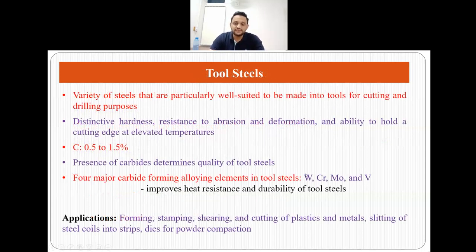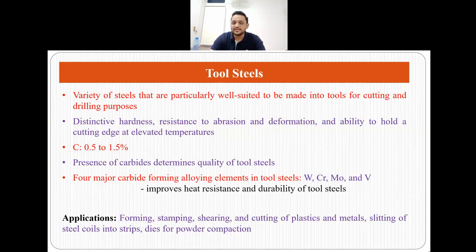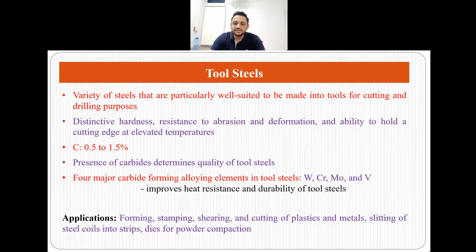The fourth major grade or type of steel is tool steels. These are a variety of steels that are particularly well suited to be made into tools for cutting and drilling purposes. They have distinctive hardness, resistance to abrasion and deformation, and they have an ability to hold the cutting edge even at very high or elevated temperatures. The carbon concentrations in tool steels vary from 0.5 to 1.5, and the presence of carbides in the tool steels determines their quality.